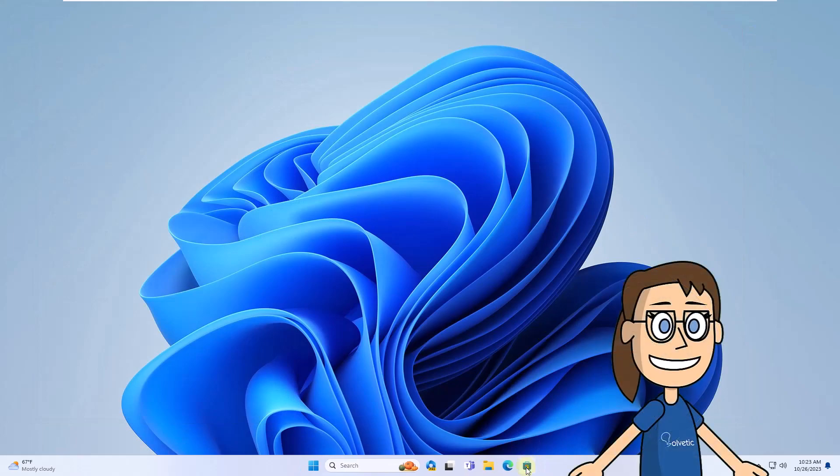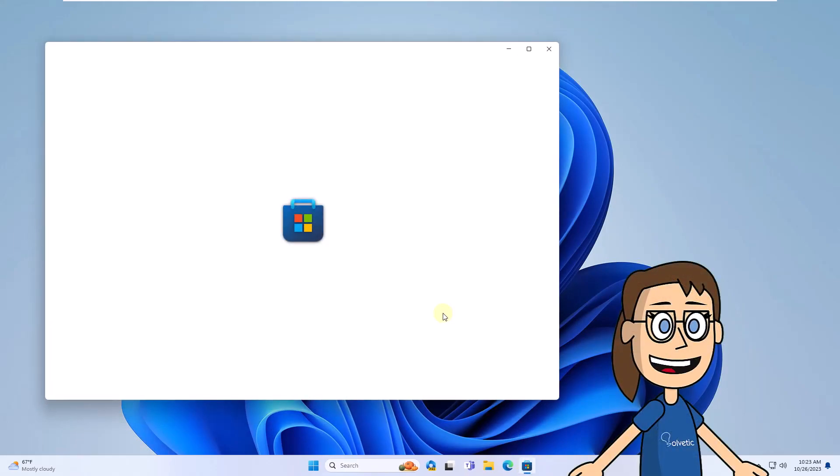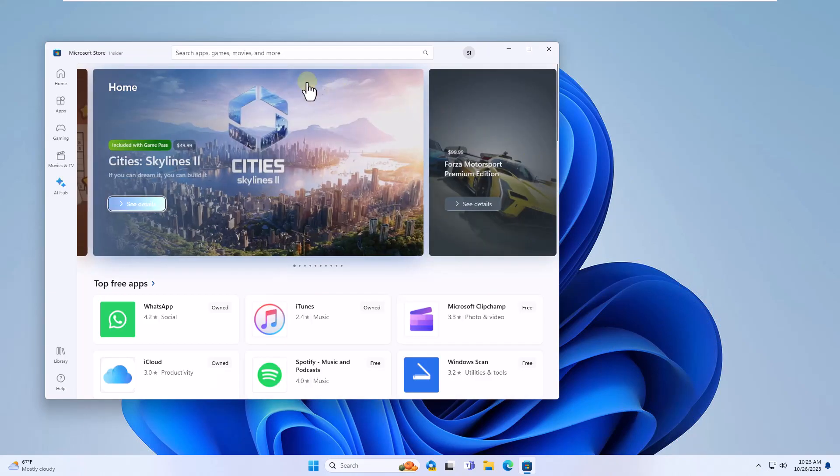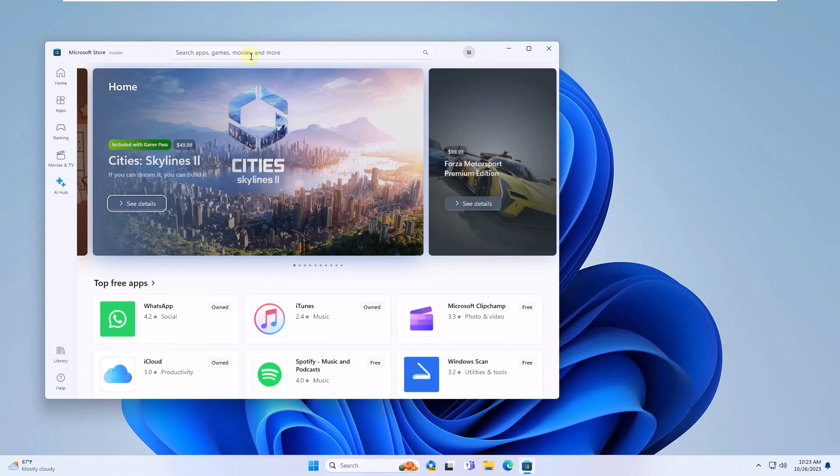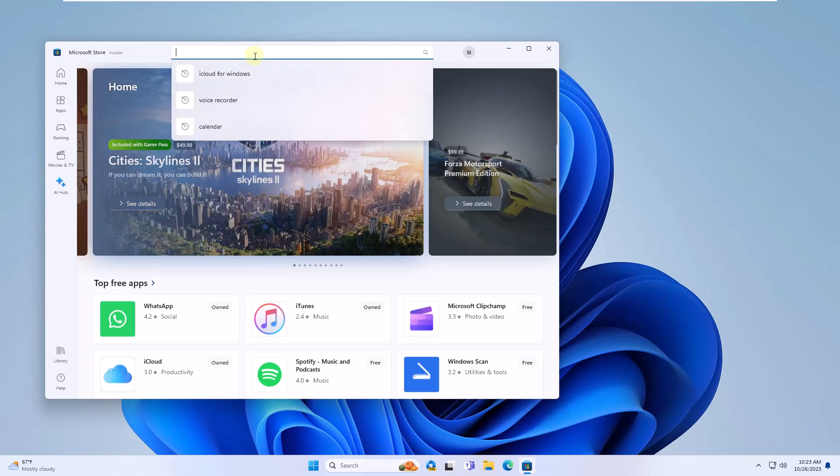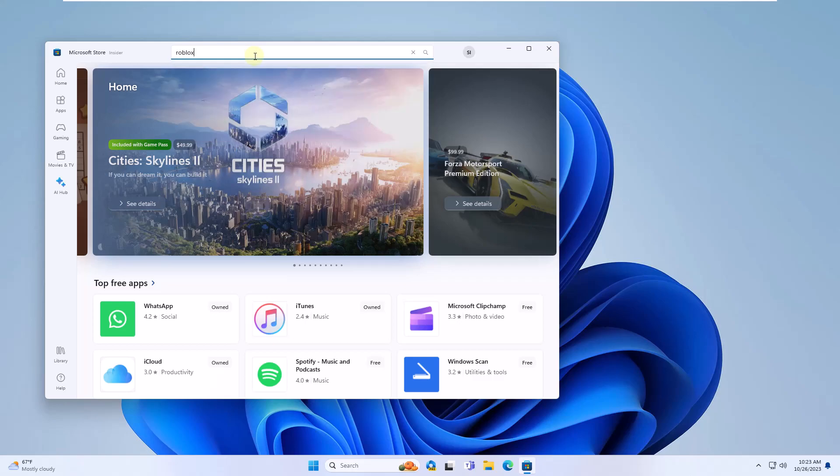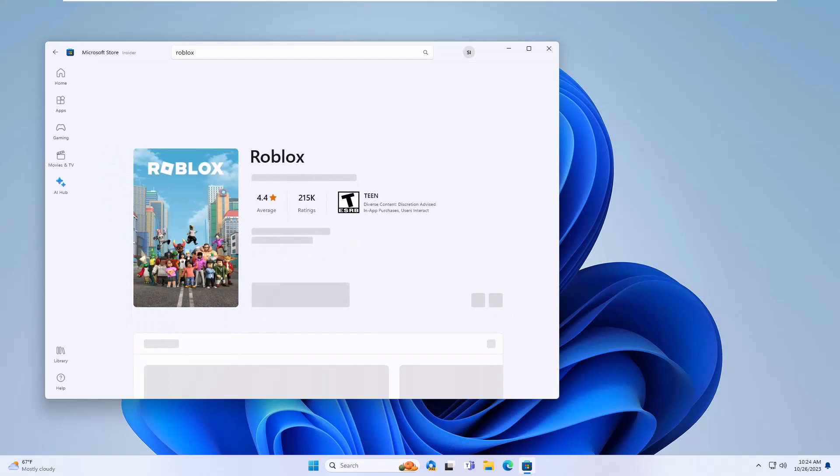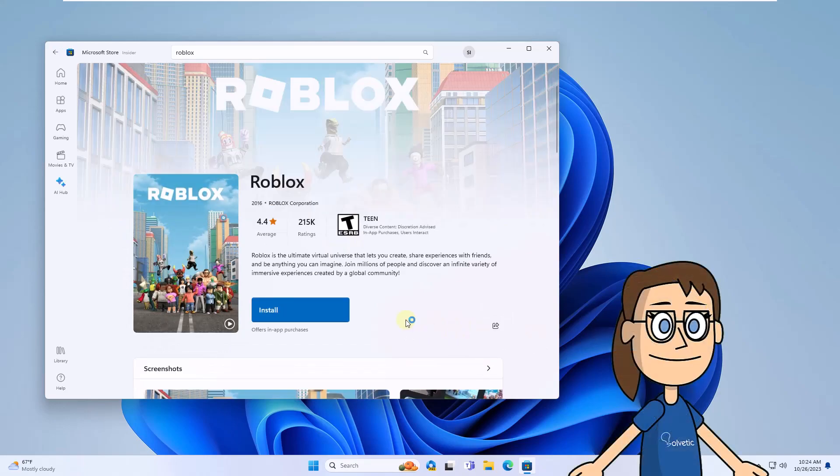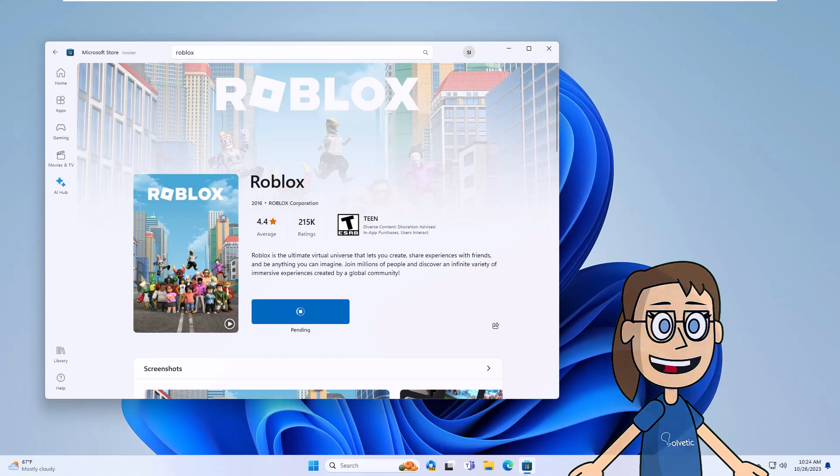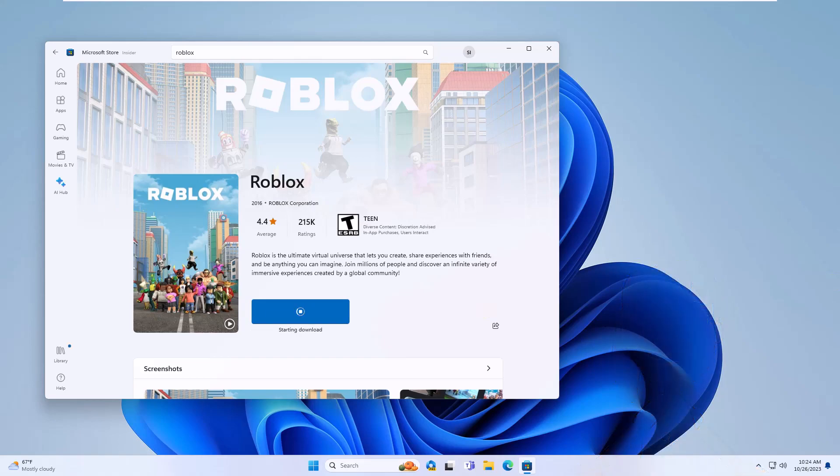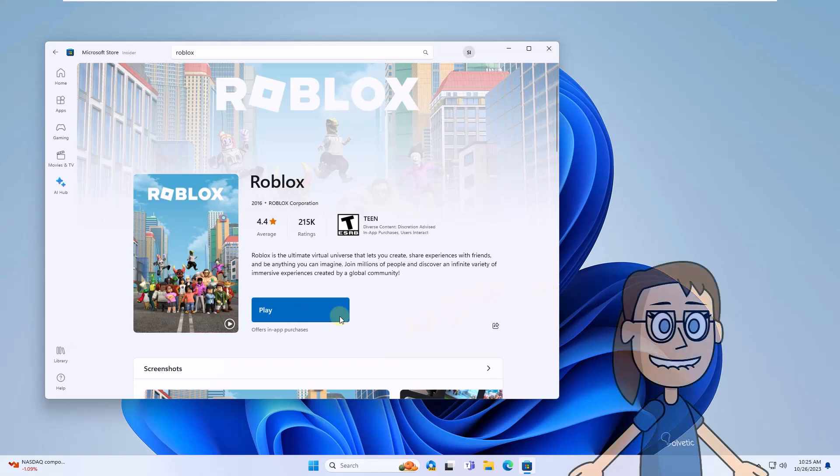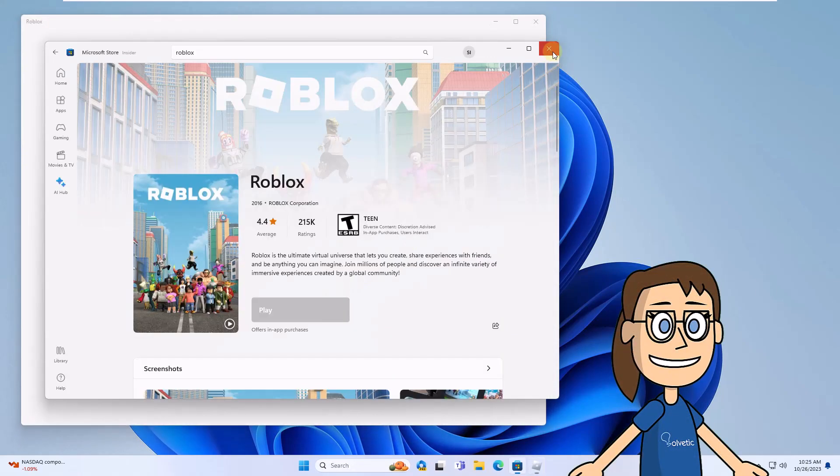Now, open the Windows Store, search for Roblox and click on it. After that, click on Install and wait for the Roblox installation to complete. When finished, click Play. You can see that Roblox opens without problems.